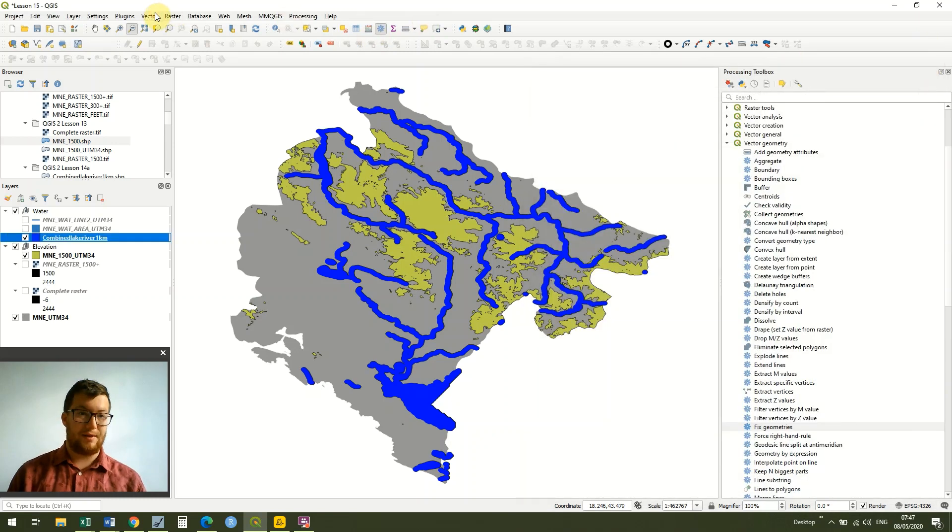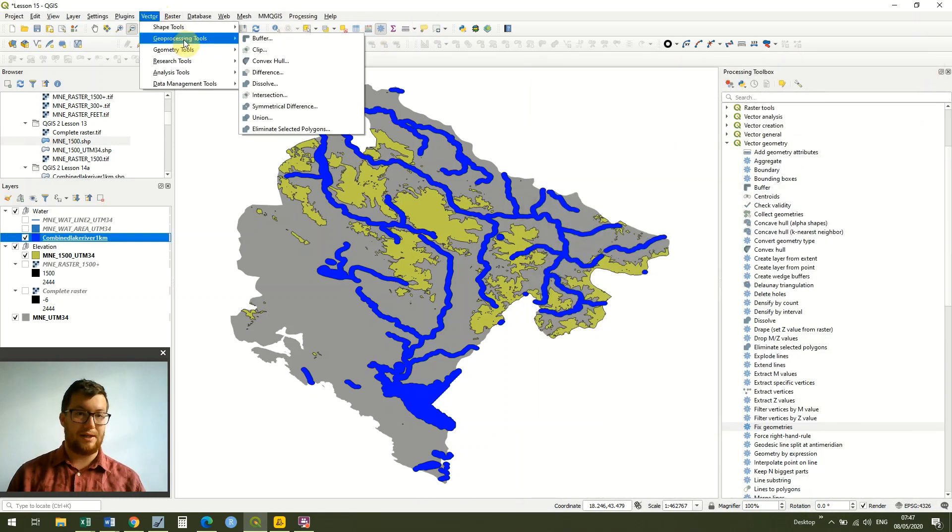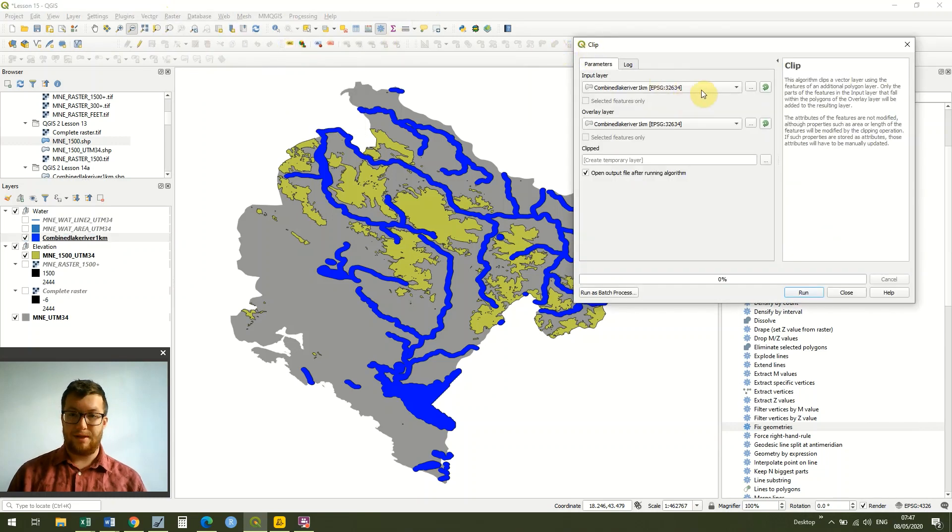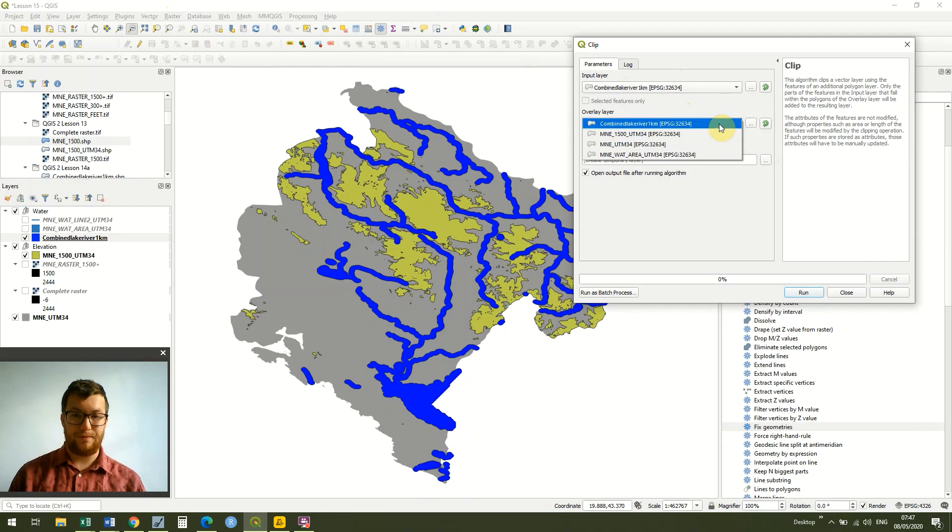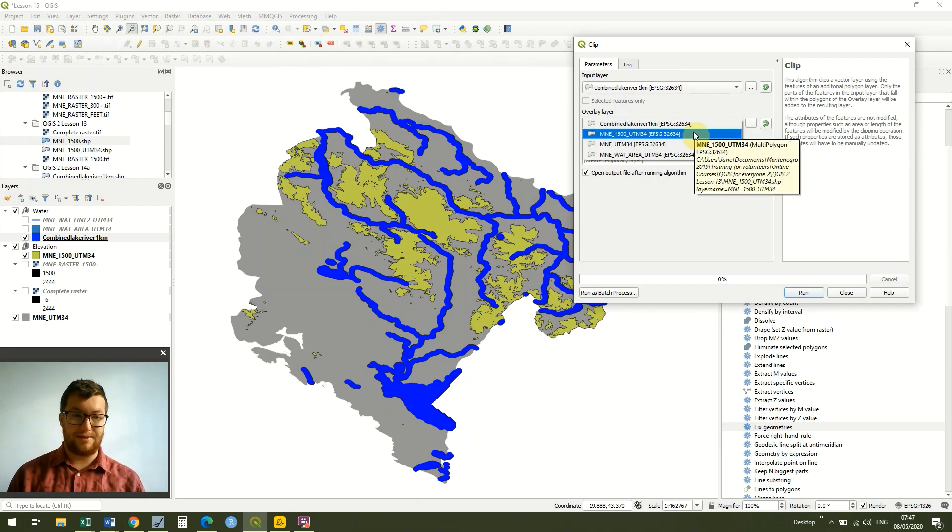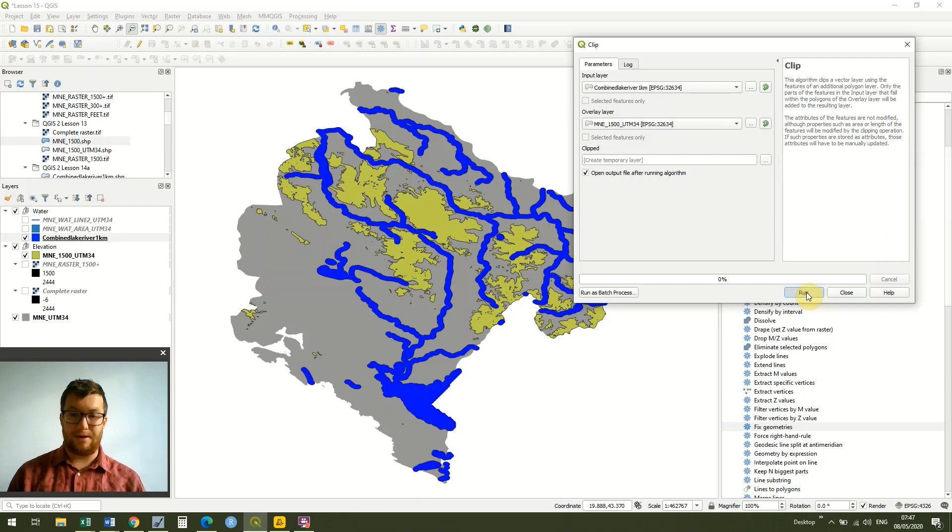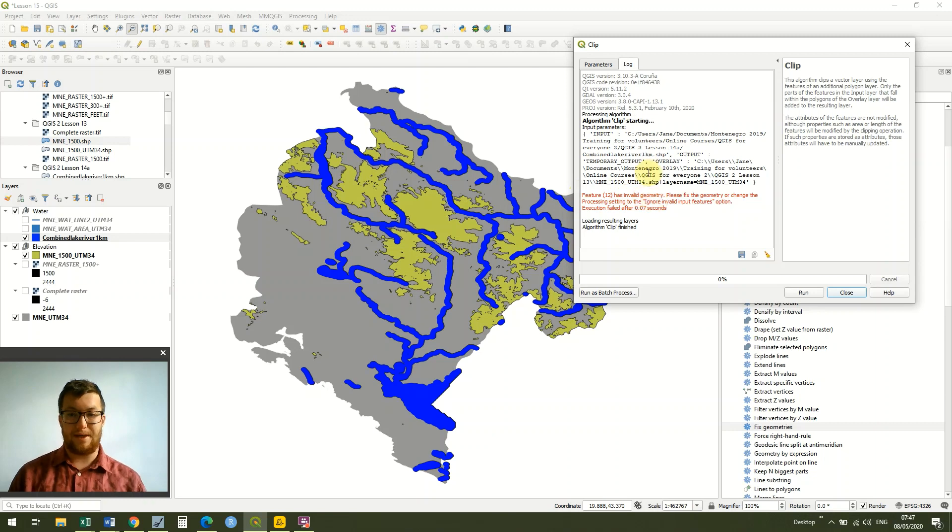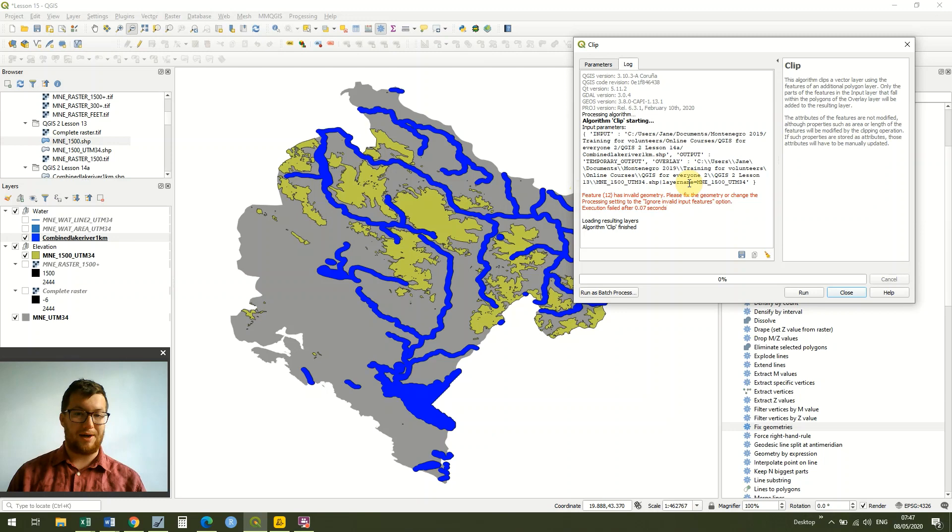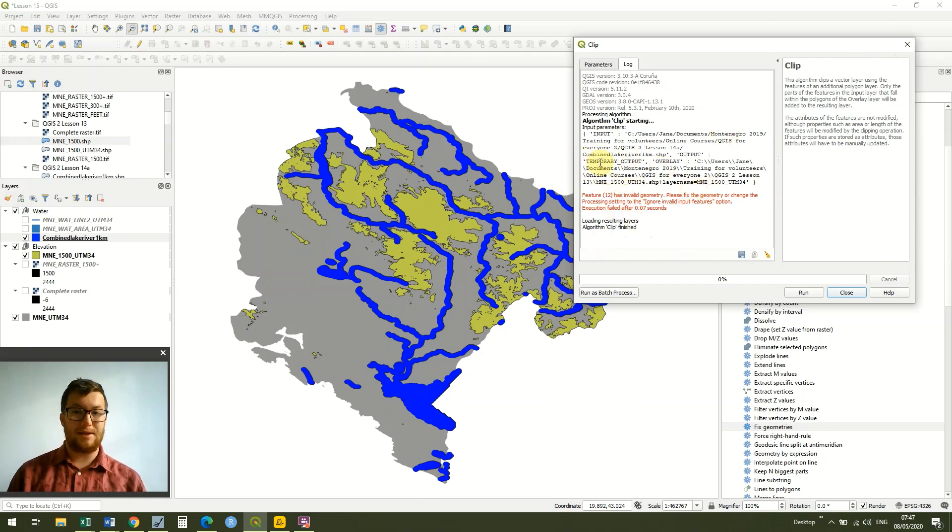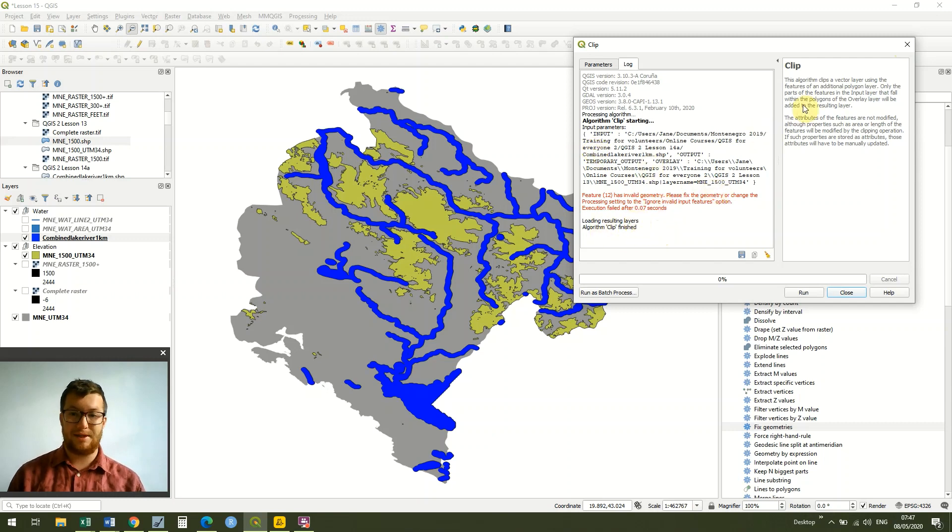So now I go to vector and geoprocessing tools and I'm going to clip it. I've got my combined lake and river file, and I want to clip that area by the area which is over 1500 meters. I run this and I've actually got an error where it says that we have invalid geometry. This can happen sometimes when it's a bit of a bug in GIS where it doesn't transform the geometry properly. But luckily, QGIS also has a fix for this. This might not happen for all of you, but it might happen for some of you. So I'm quite glad it has happened in this case.